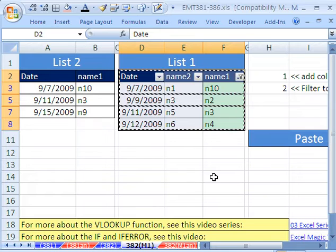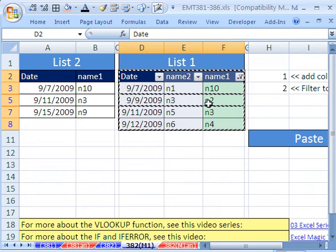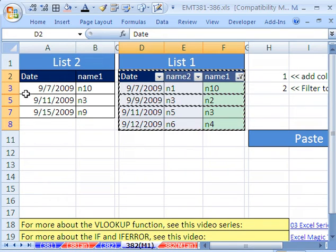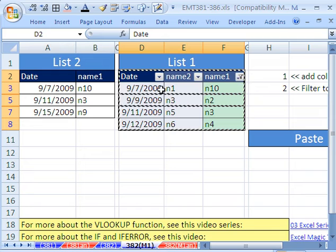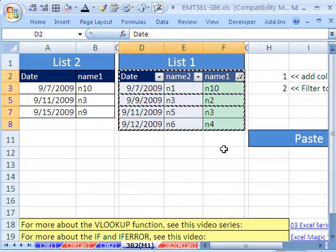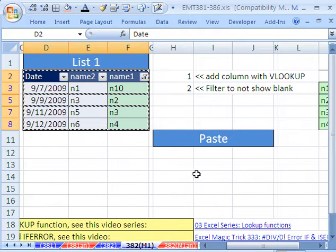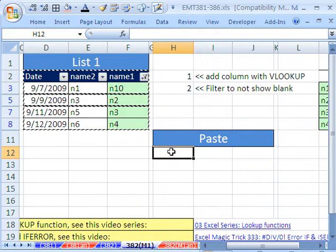And the cool thing about filter, which is different than like subtotals, when you have a filter, you can see the blue over here. It means some rows are missing. But when you copy a filtered list, it actually copies just the visible cells, not those hidden rows or data underneath.